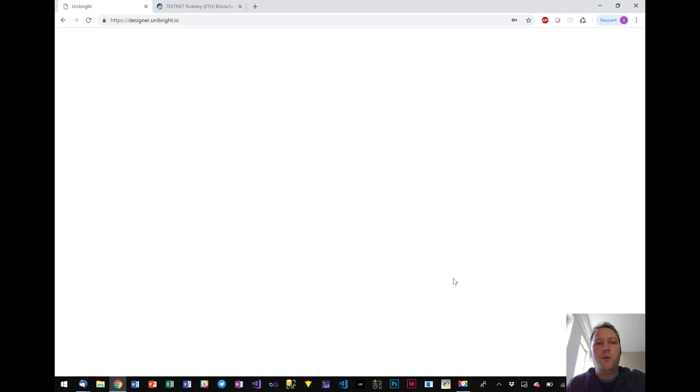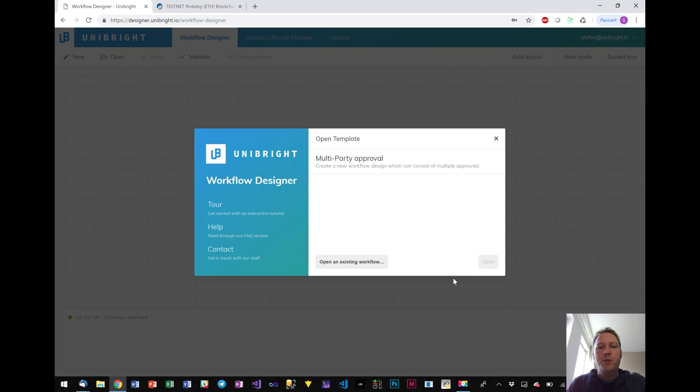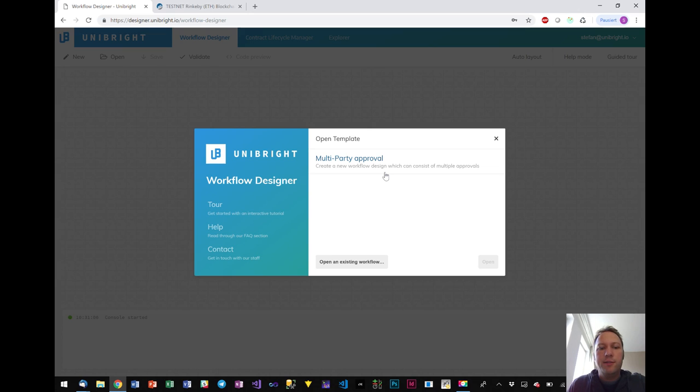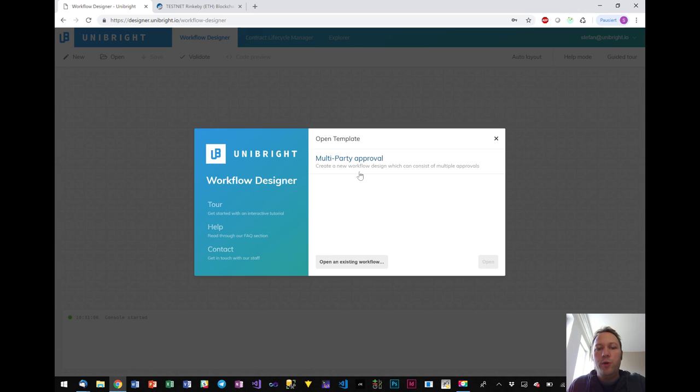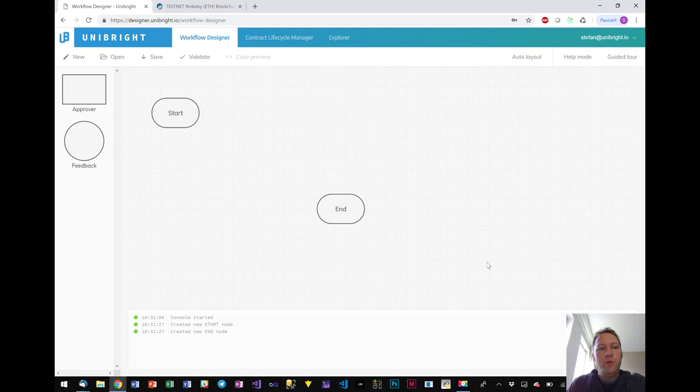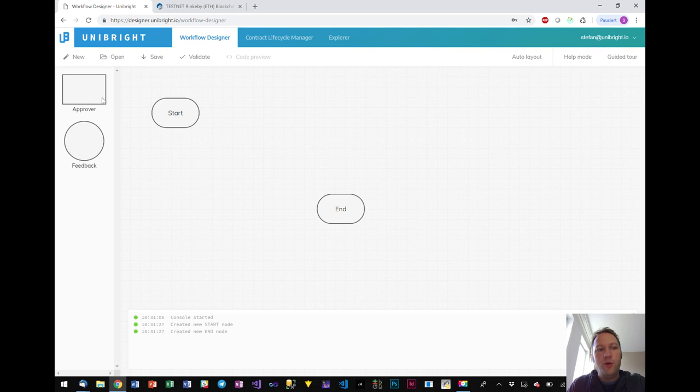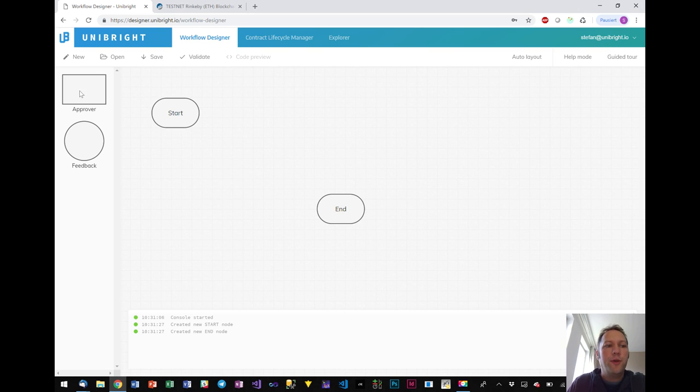The process itself starts with a workflow designer where you can choose a template. So the idea of Unibright is to work with different templates that stand for different use cases. In this case for our live demo we will be working on a multi-party approval template and you will be presented a start and an end note and you have two types of elements or notes that you can work with. One is an approver and one is a feedback.